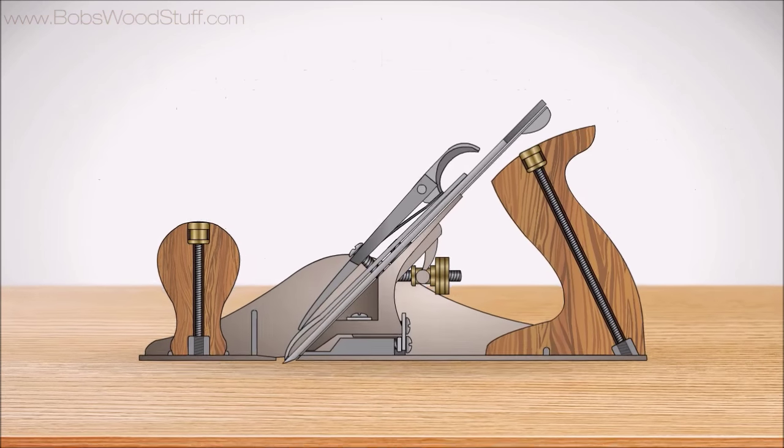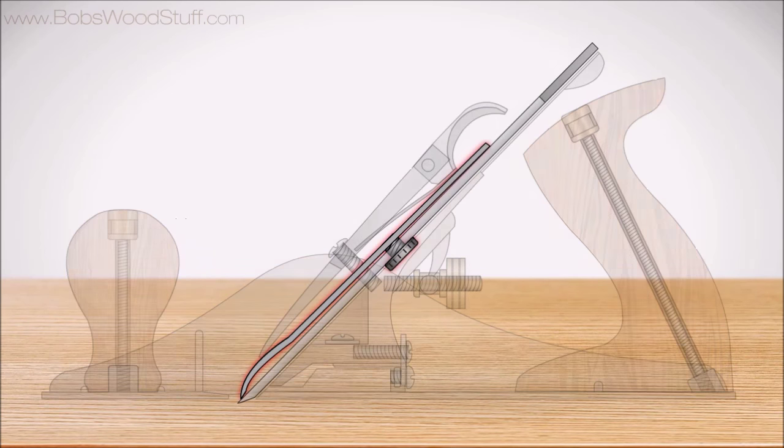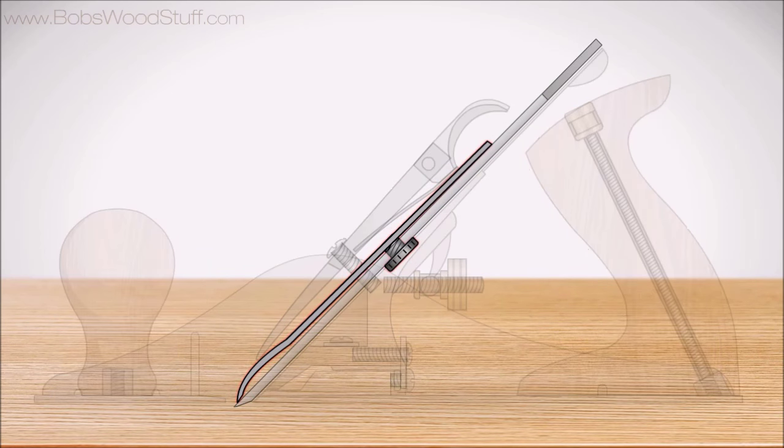We'll start by looking at an x-ray view of a hand plane. This piece is the chip breaker, aka the cap iron.